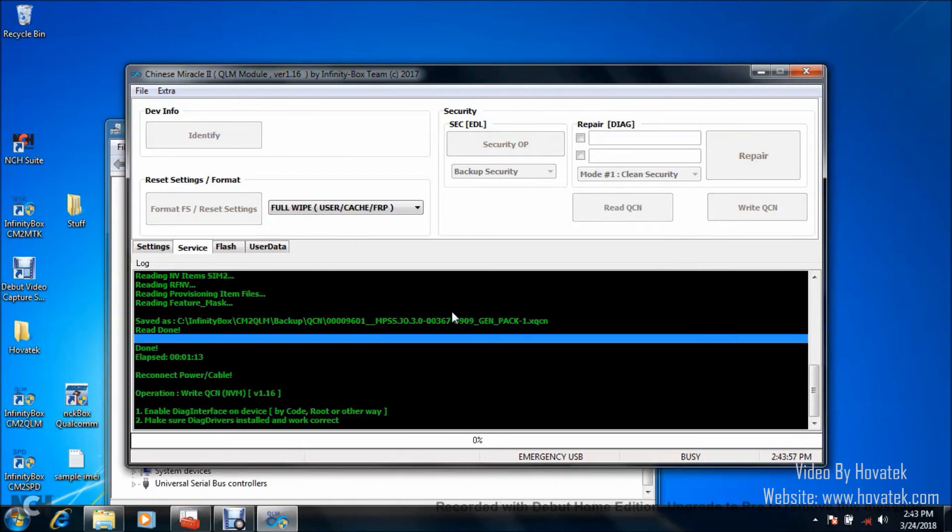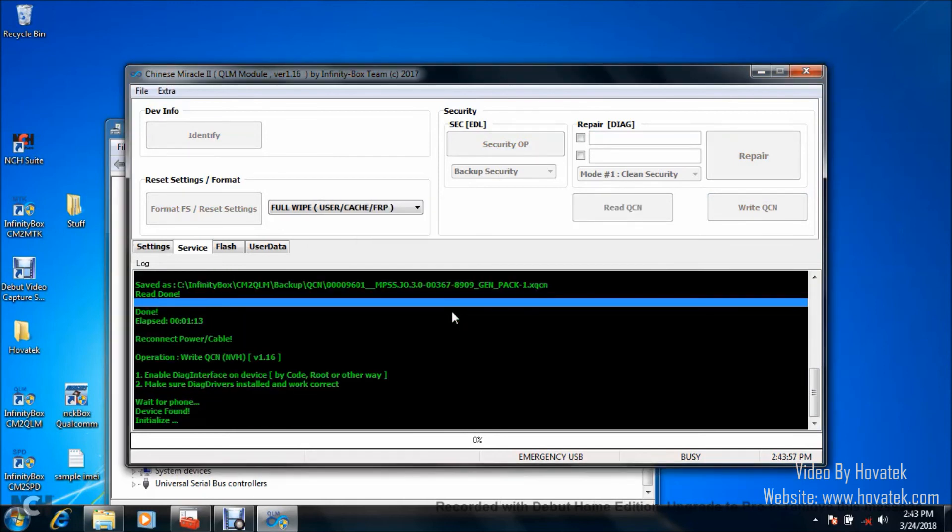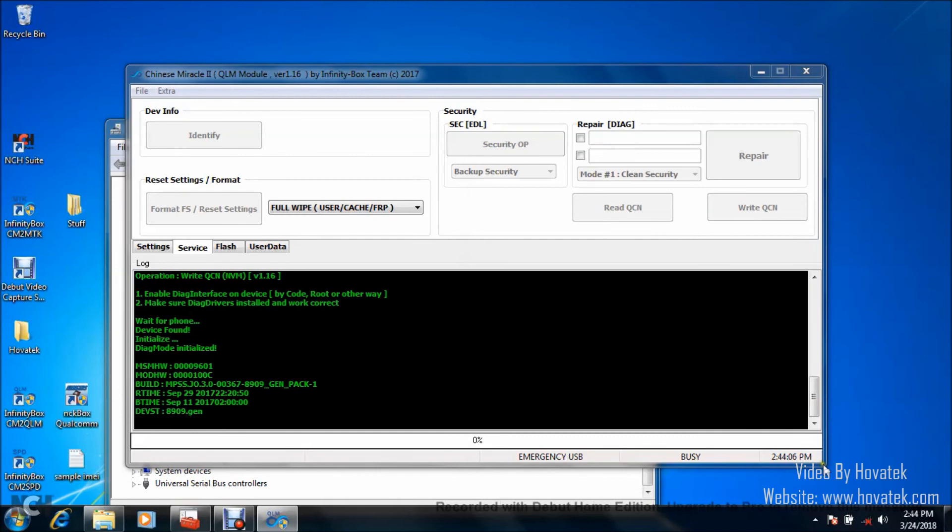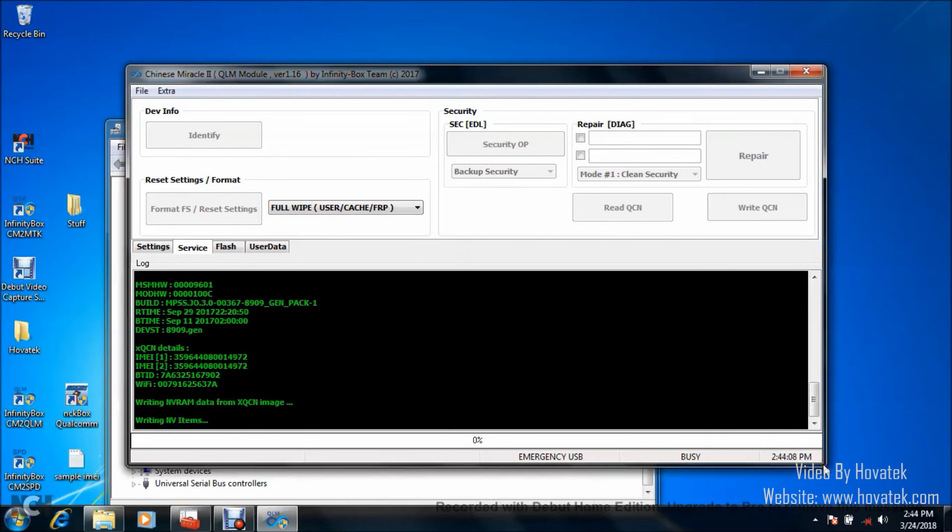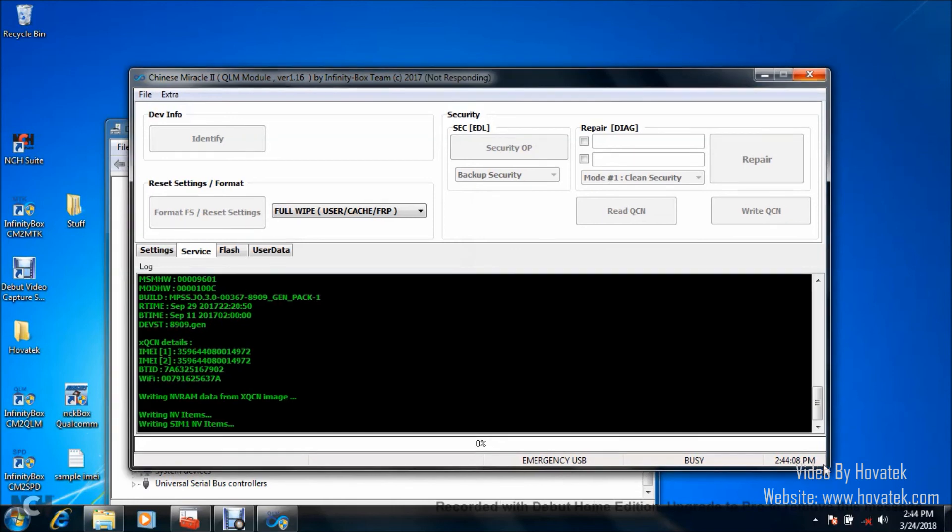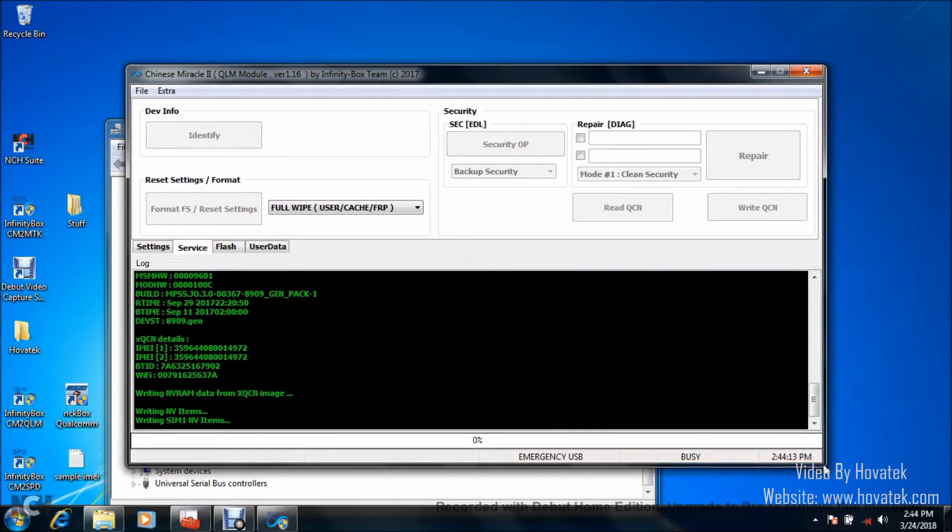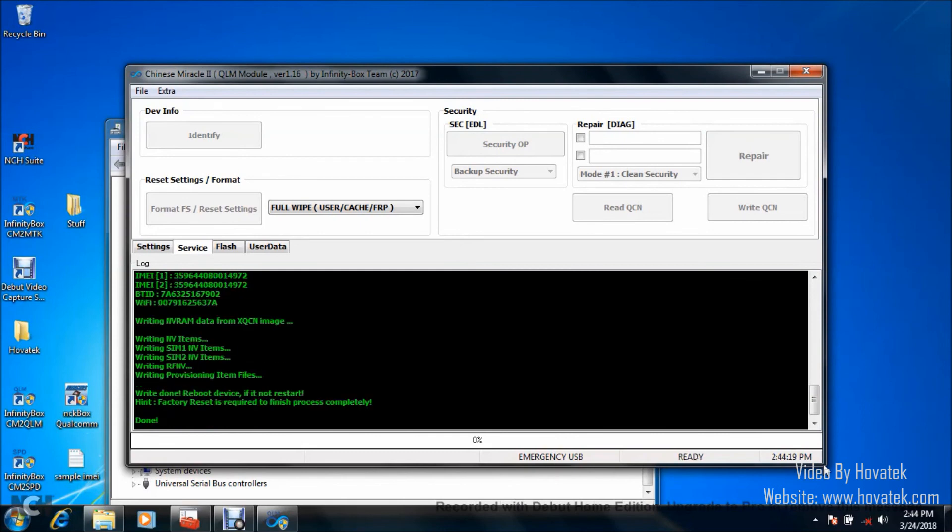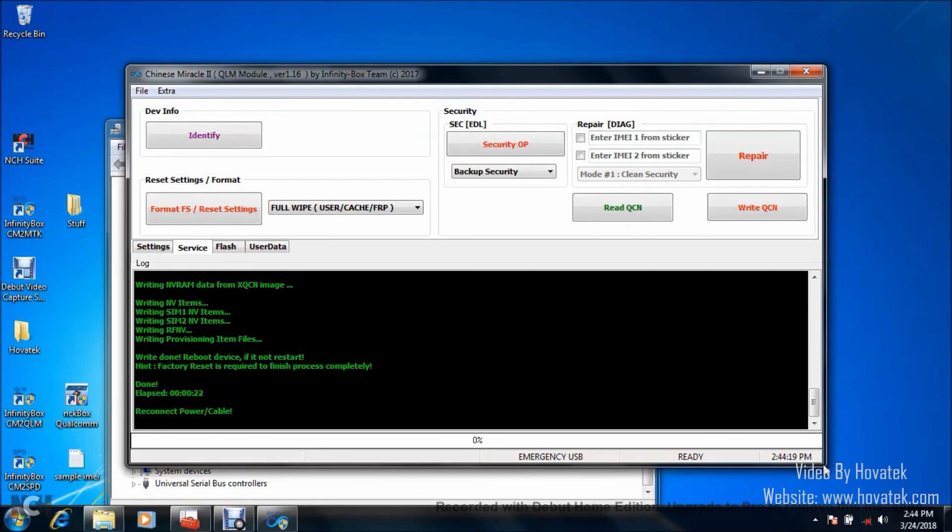Now, a window will pop up very soon. Good. In this window, what you want to do is navigate to the location where your QCN file is located. You highlight the file and click on Open and then that is going to load it as you can see in the Chinese Miracle 2 Qualcomm module. And QCN is being written to the device. Alright, great. So that is done. That's how to read and write QCN to a Qualcomm Android device using Infinity Chinese Miracle 2 Qualcomm module.